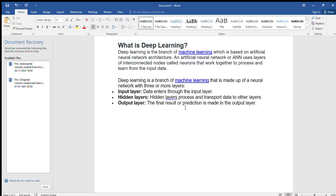Deep learning is a branch of machine learning that is made up of neural network with three or more layers. First one, input layer. Second one, hidden layer. Third one, output layer.